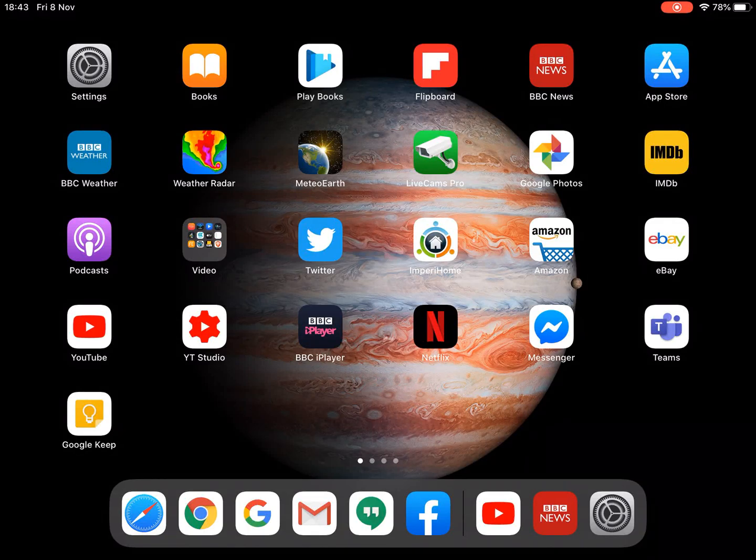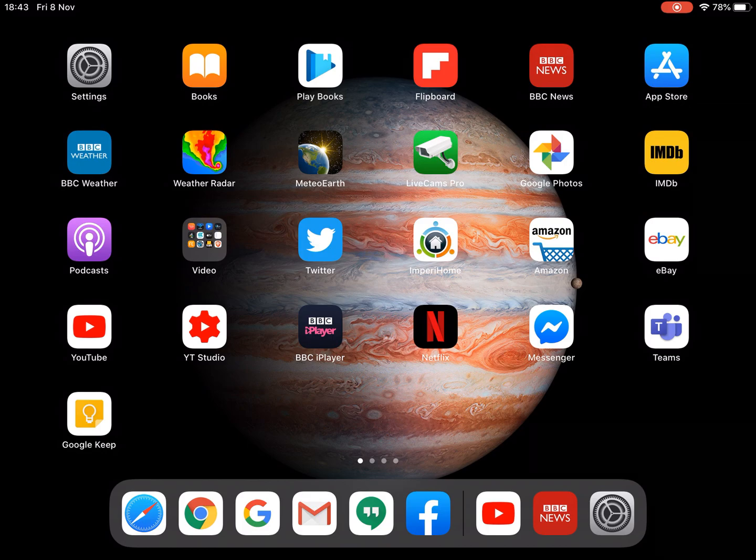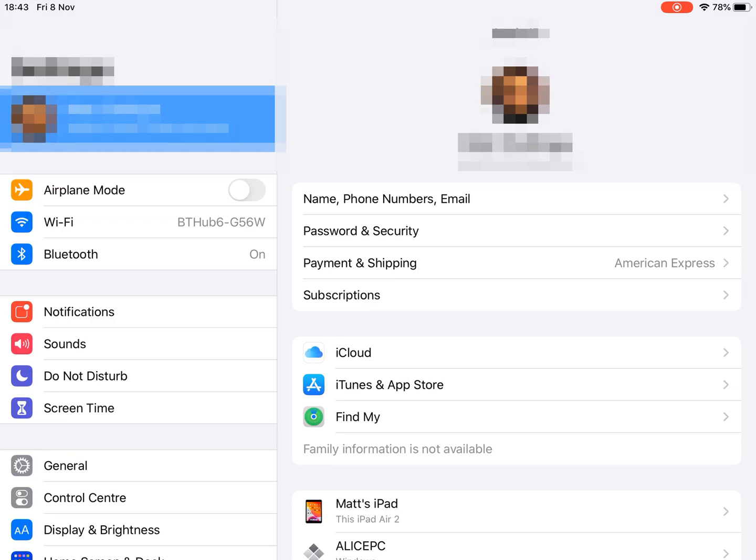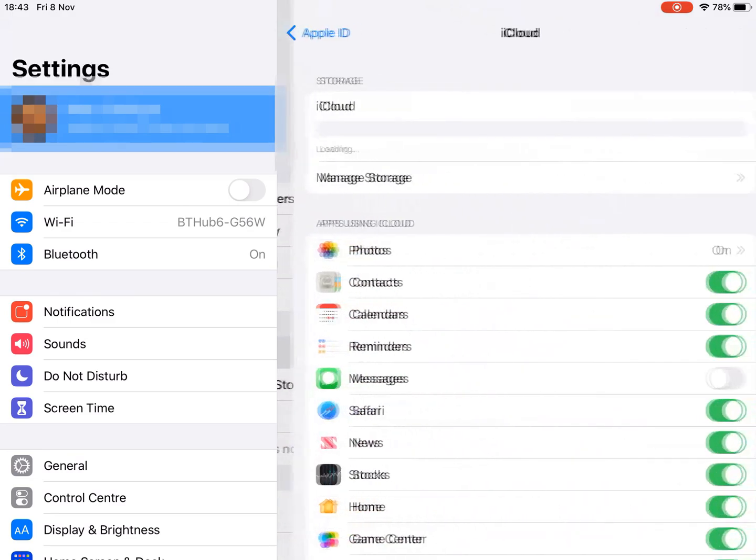We had a problem with backups not working on the iPad and there was actually a straightforward solution to this. The symptoms are if you look in settings and then into iCloud.